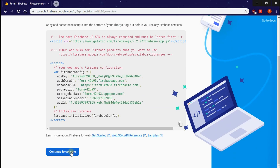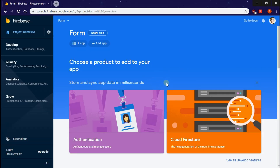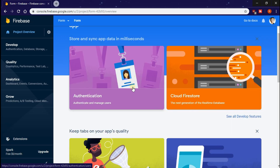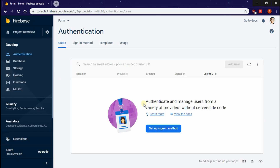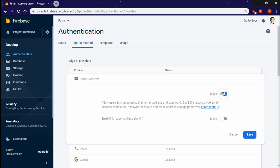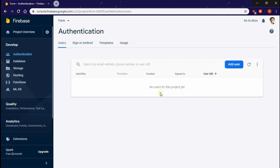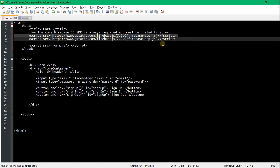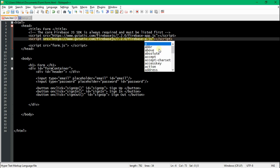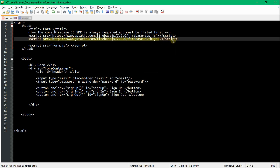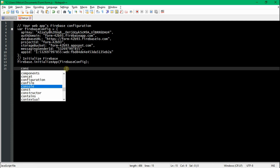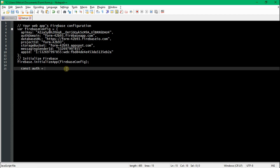Heading back to Firebase, go ahead and hit Continue. You're going to be asked to choose a product for your app — go ahead and hit Authentication. This is the easiest way to do sign-up and sign-in with email and password. Hit 'Set up sign-in method' and follow the steps. Then go back to your HTML page and add a reference to your authentication app, and make a similar reference in your JavaScript file.